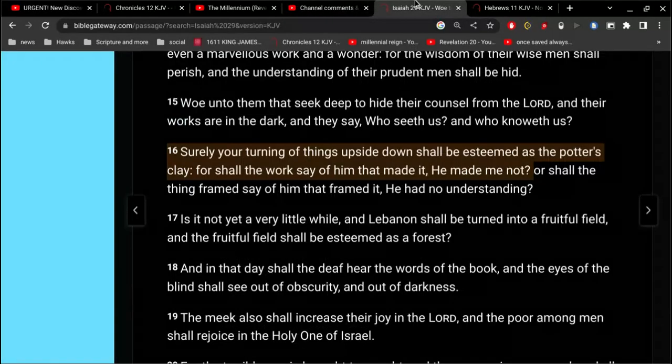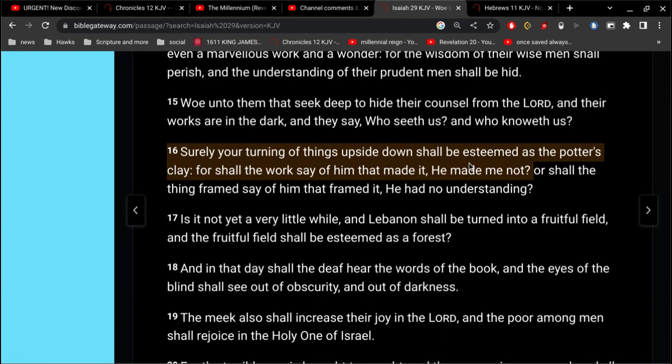Now, in Isaiah 29, it's interesting because it says, Surely, your turning of things upside down shall be esteemed as the potter's clay. For shall the work say of him that made it, he made me not? So that's what you're doing. You're saying that God didn't make you. And that's based on faith.